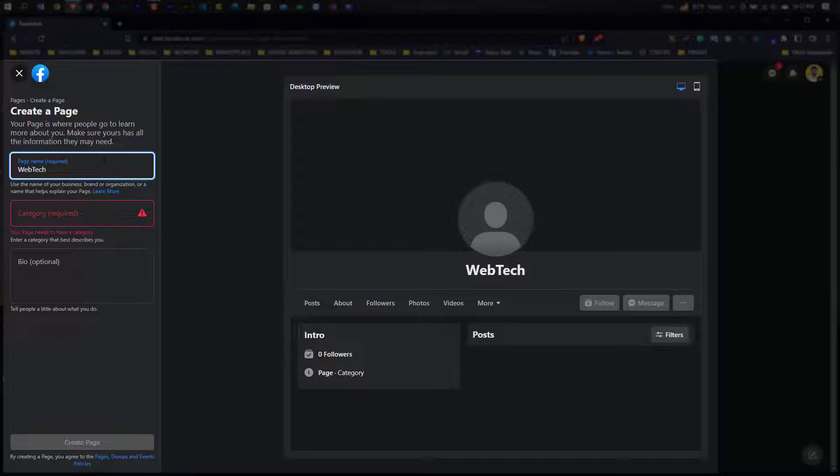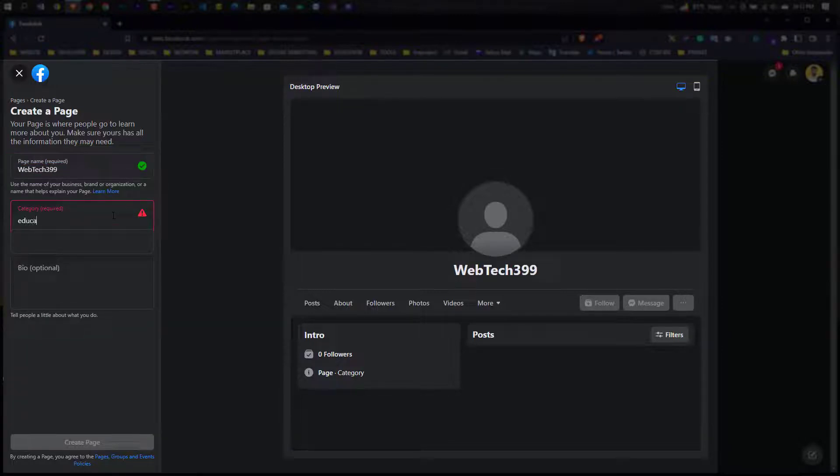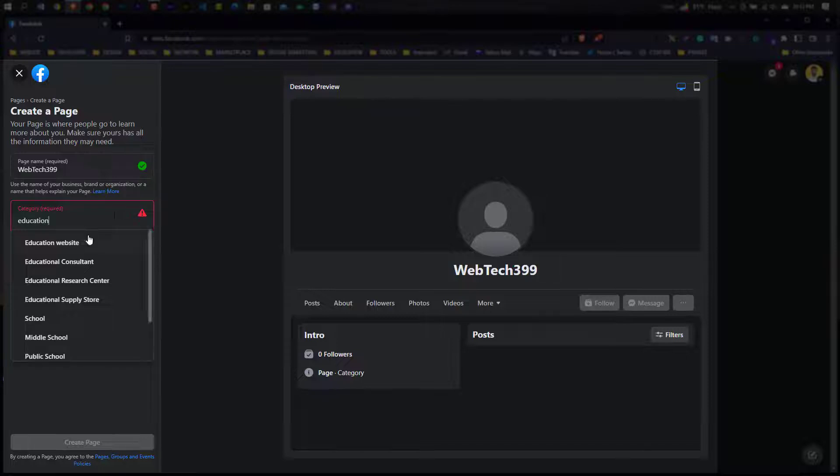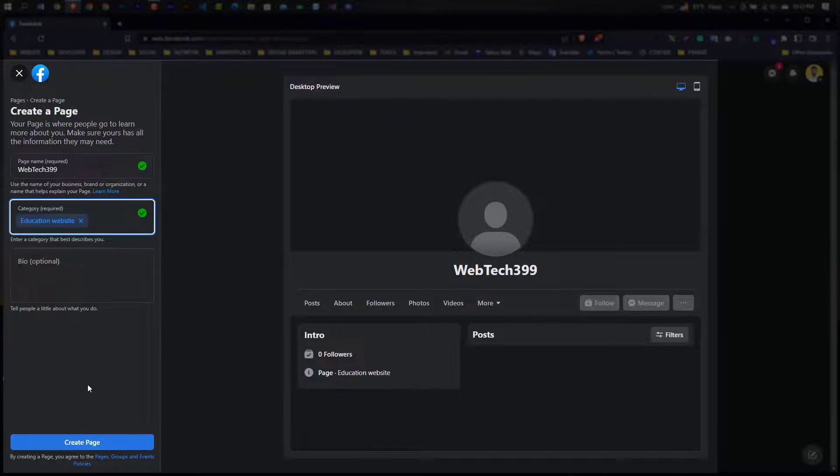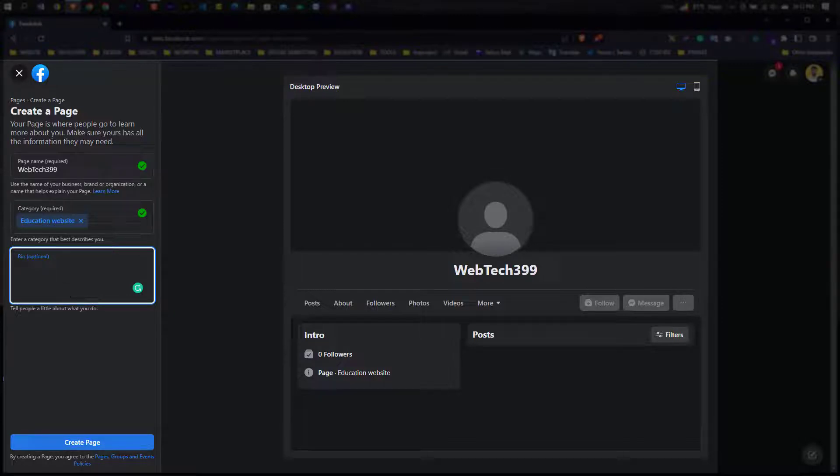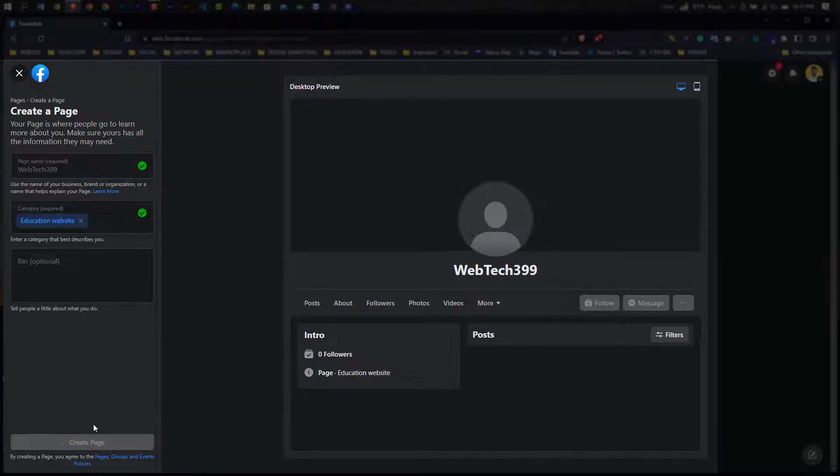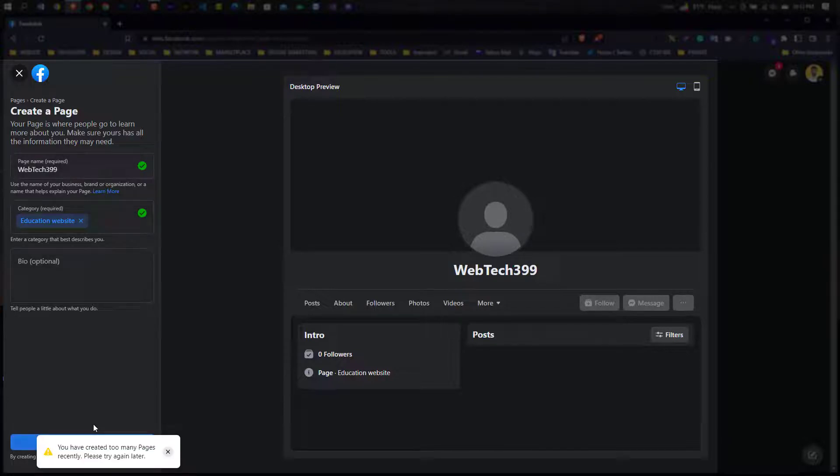Now add your page name, select your category, then here add your bio, then create a page. Here showing you...